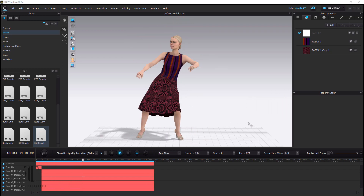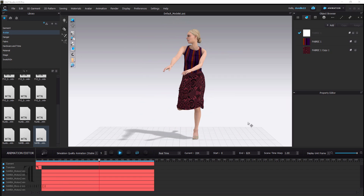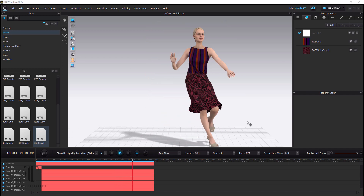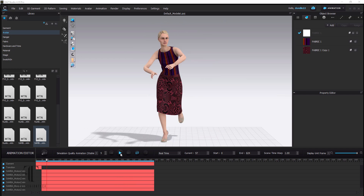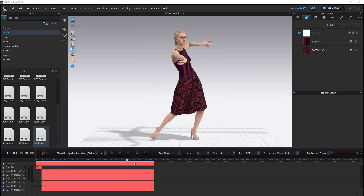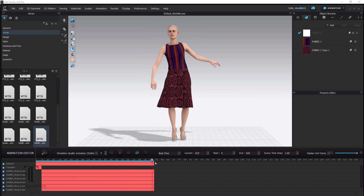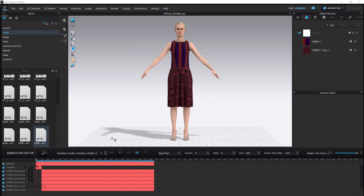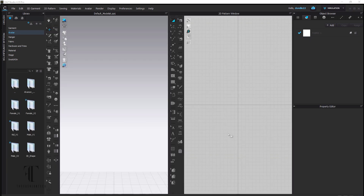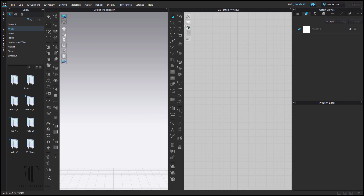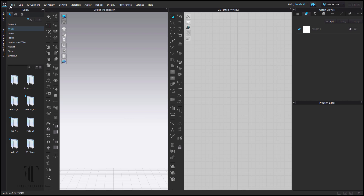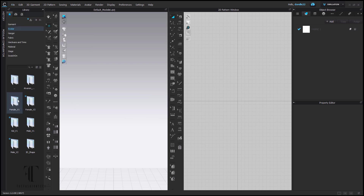Let's start from the beginning and figure out how we can get this working in CLO 3D. Keep in mind this may change again, because once they figure out what the issues were they may go ahead and fix it so that the old way works. I'm opening up CLO 3D and bringing in my avatar — going to my avatar folder.